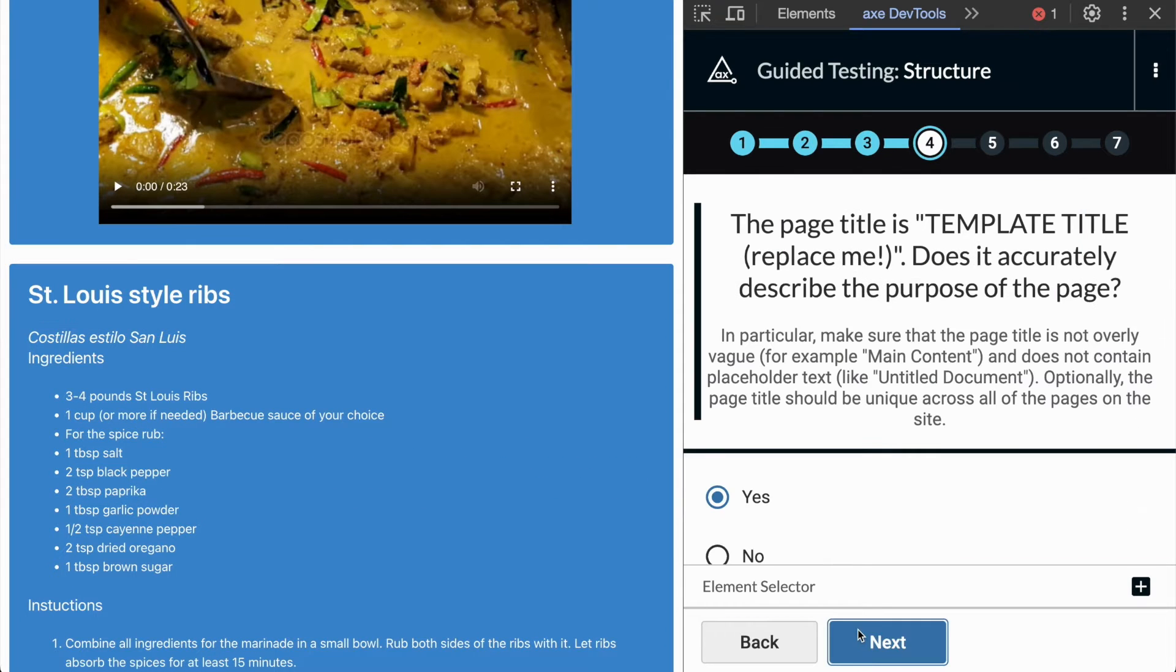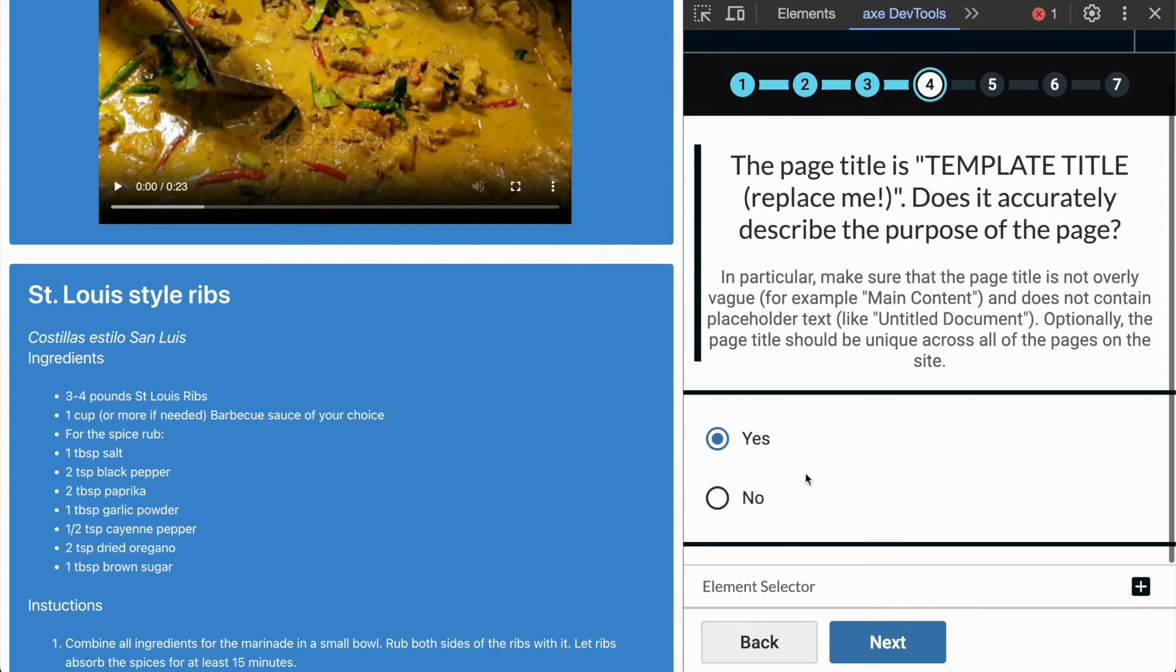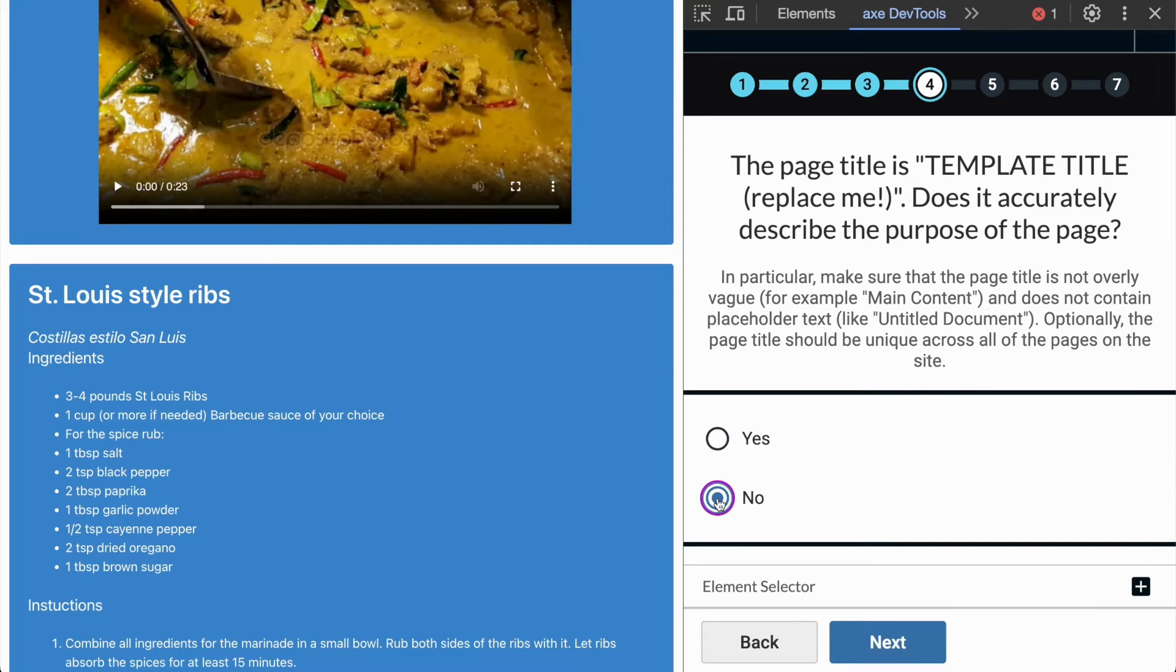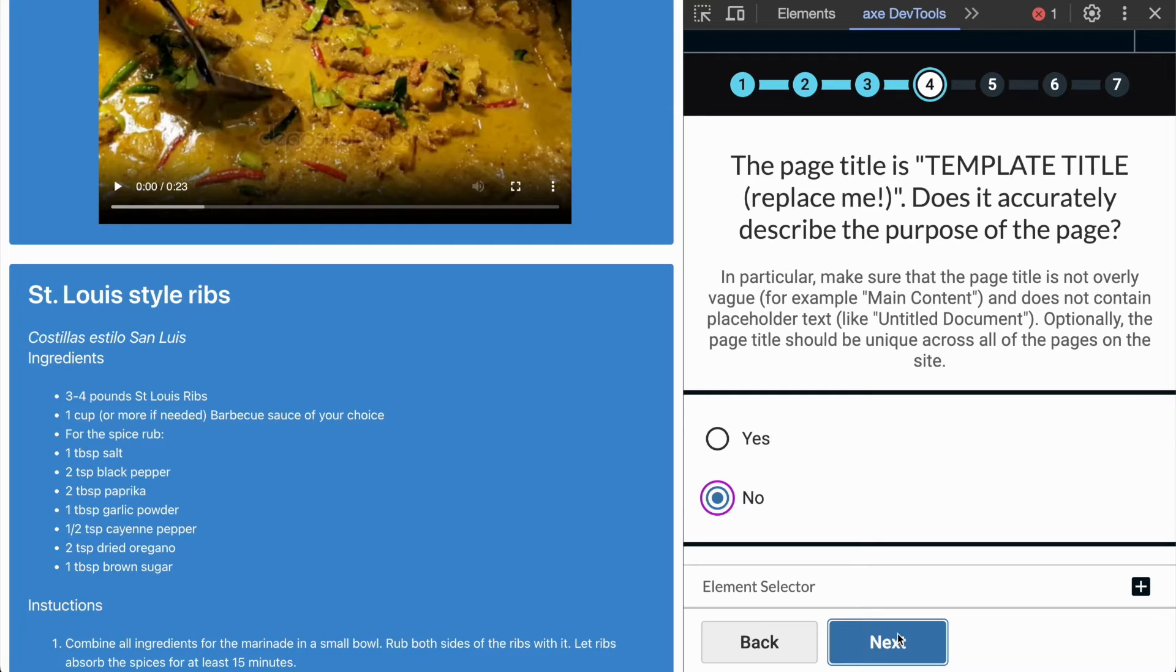After languages, we're ready to test our document title. The IGT now asks if the current document title accurately describes the purpose of the page. In this case, the template title has not been replaced so we can safely answer no here.